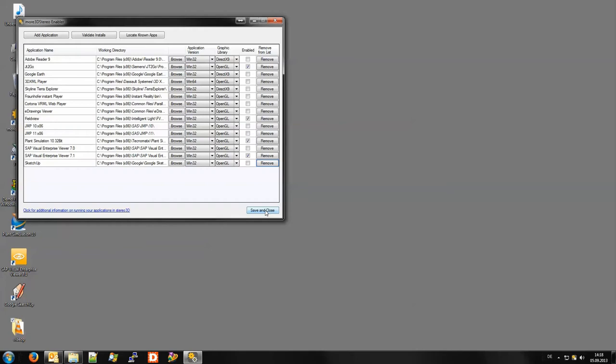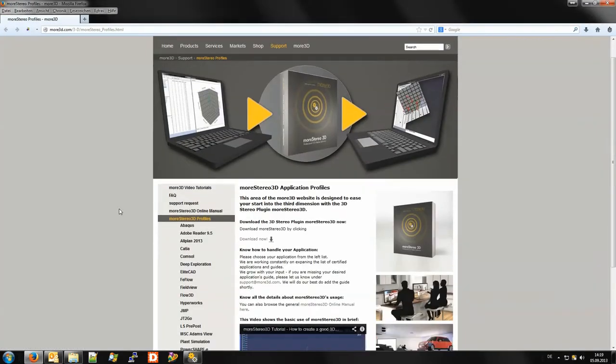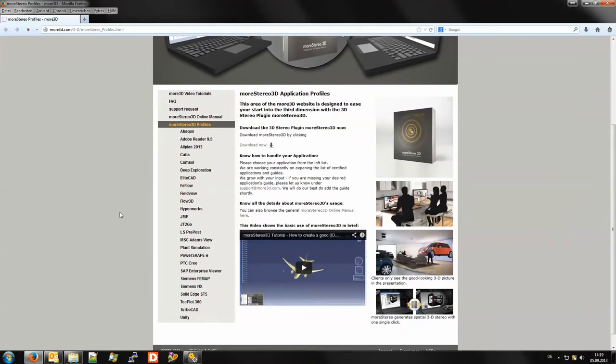So as another valuable resource of information we have this hyperlink here which takes me automatically to the More 3D website presenting different profiles for different applications and their best practices.